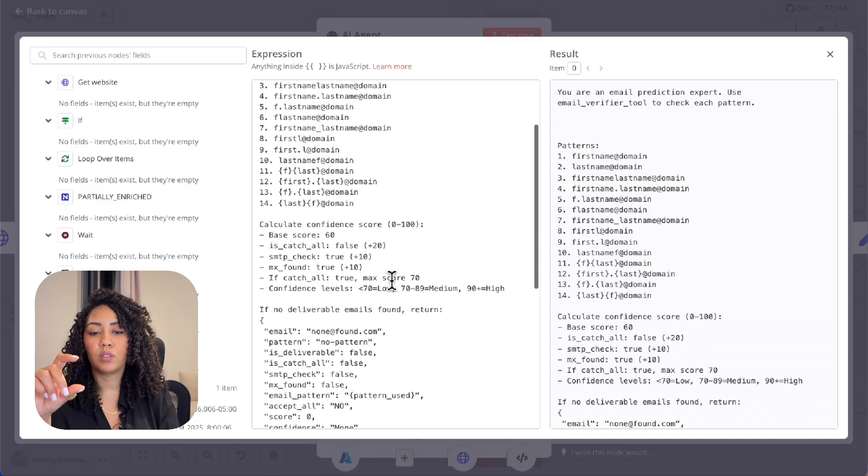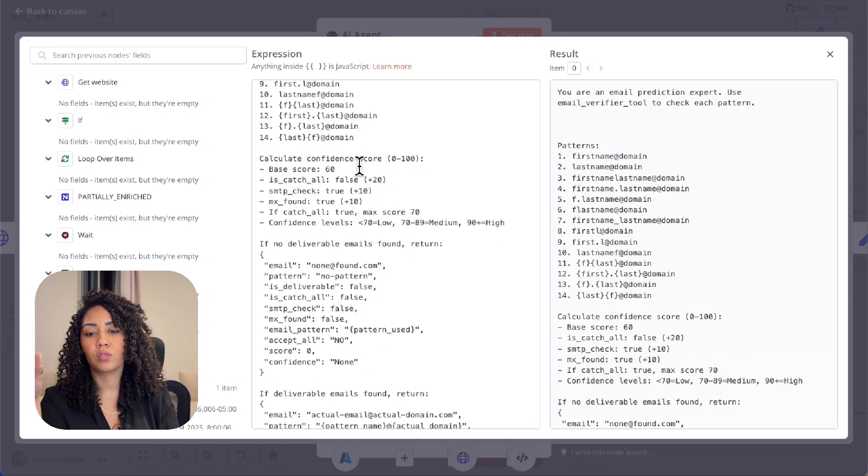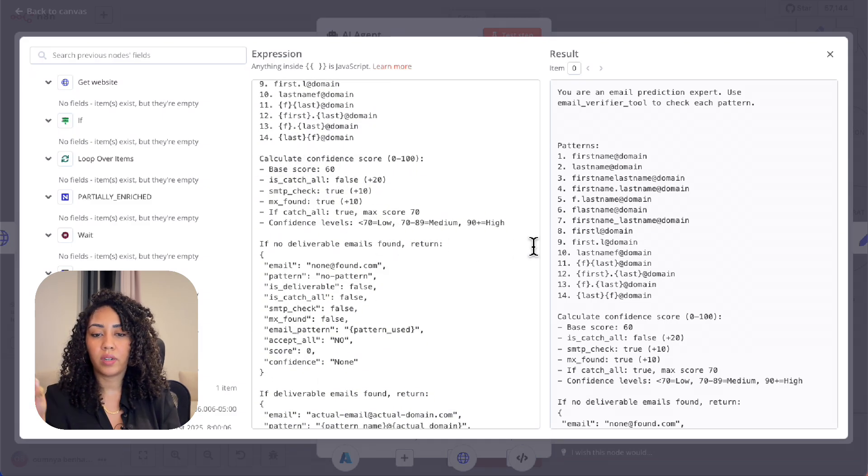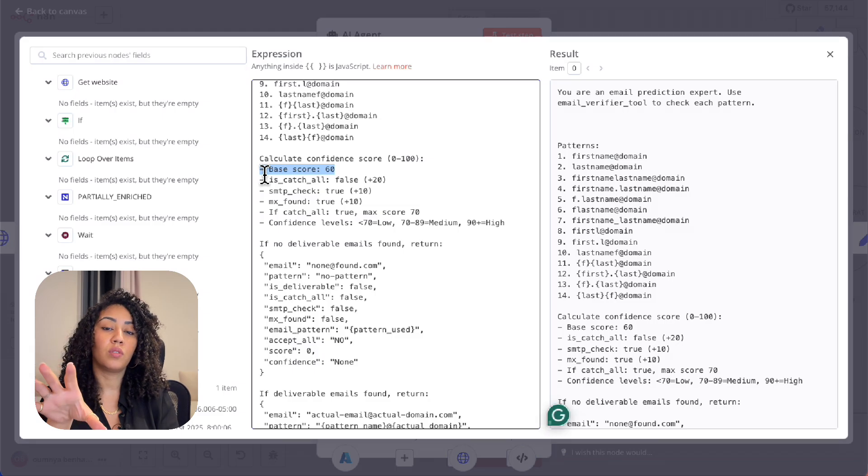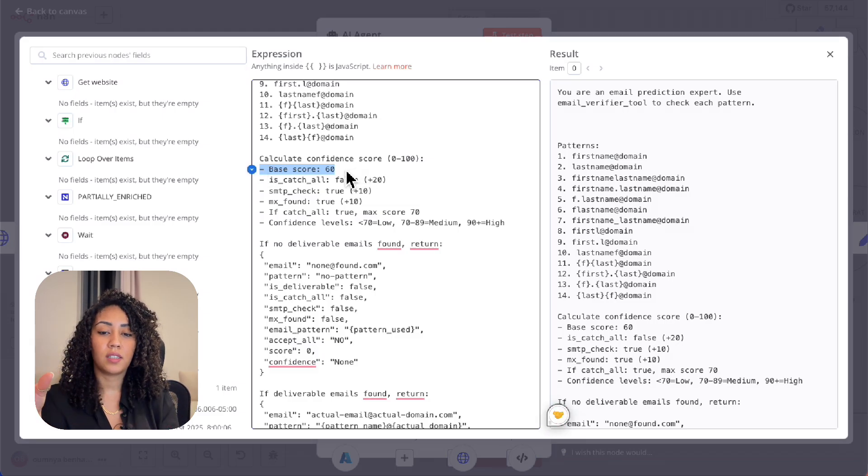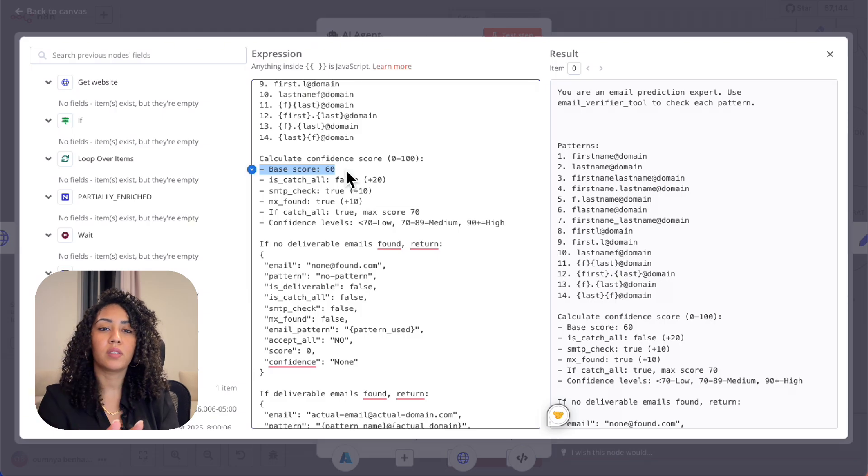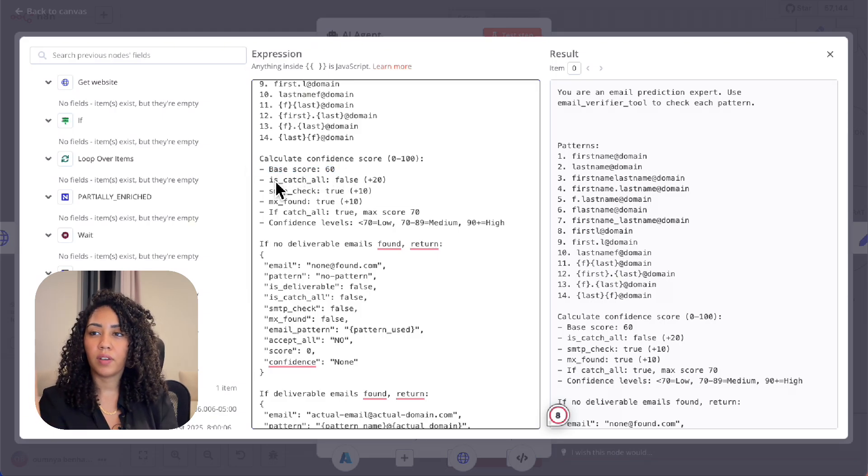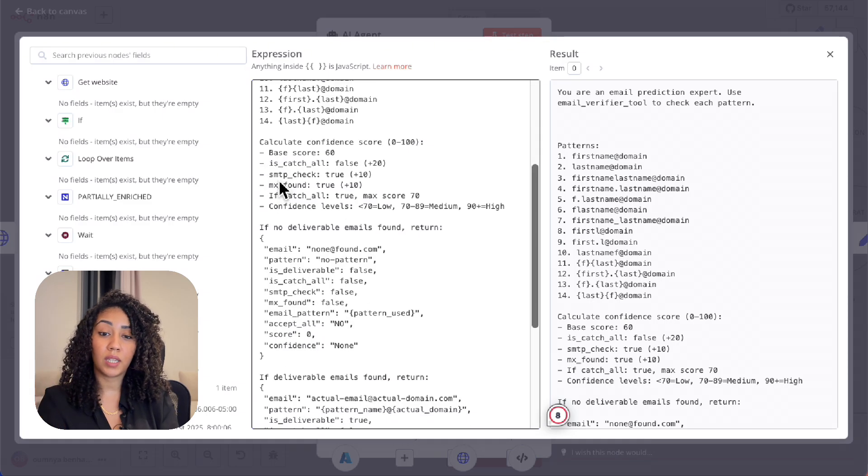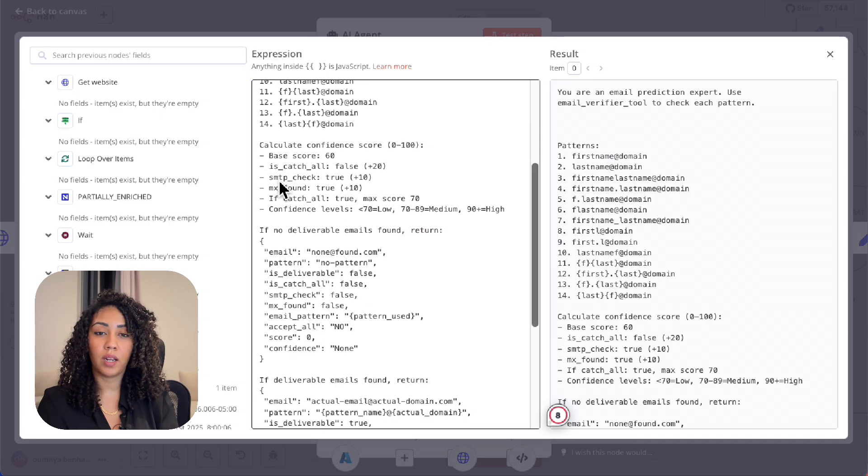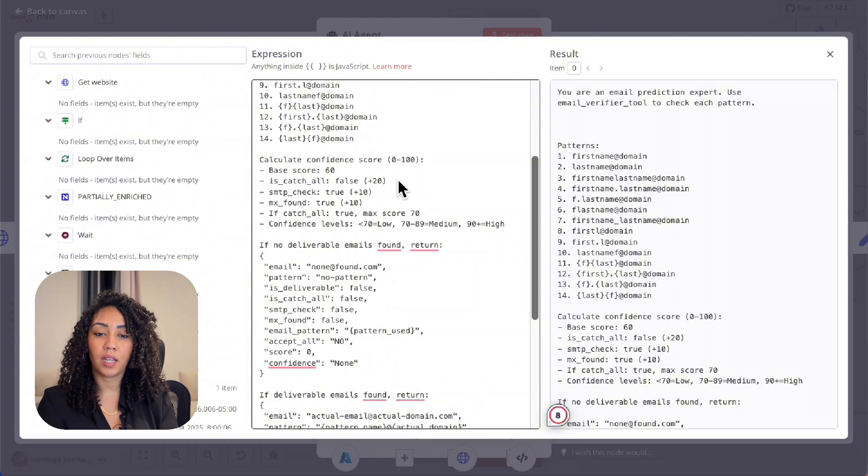And the next step is I give it the confidence score calculation. So the base score is 60. If the response of the API I use gets us a catch-all—so that means that any email you send to the domain—let's take the example of Apple: if I say omnia at apple.com and apple.com is a catch-all email address, that means that the company has a catch-all email.